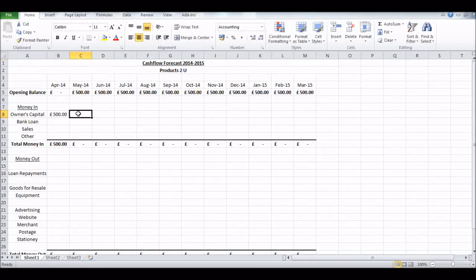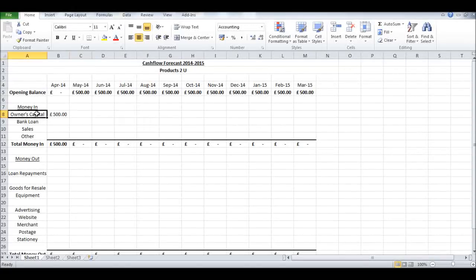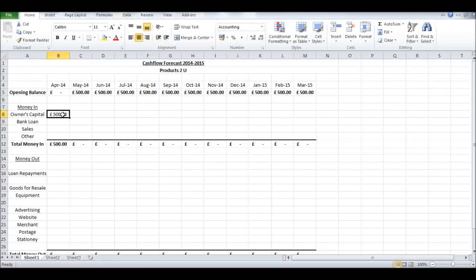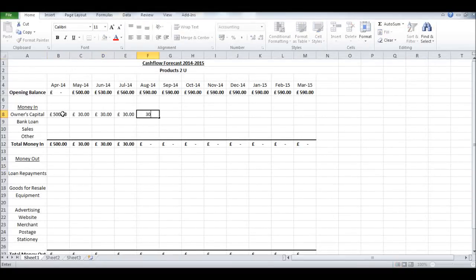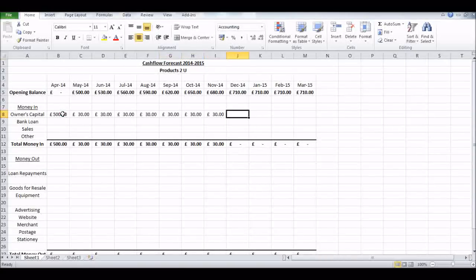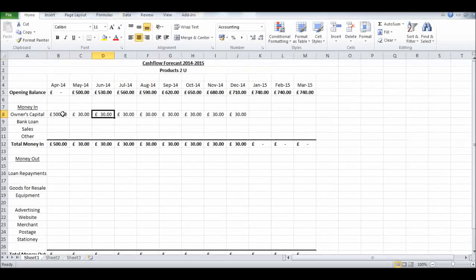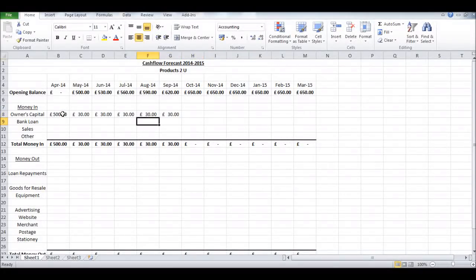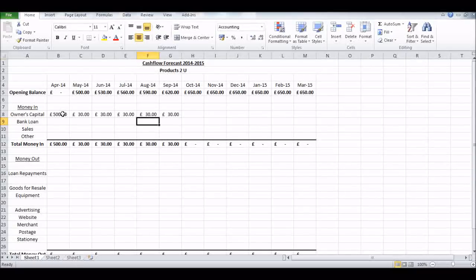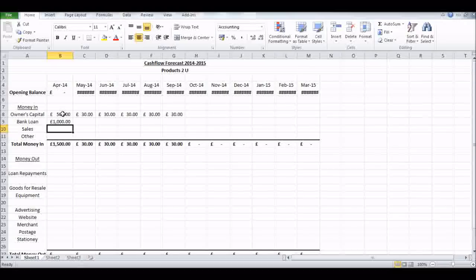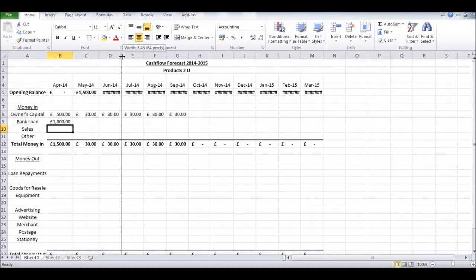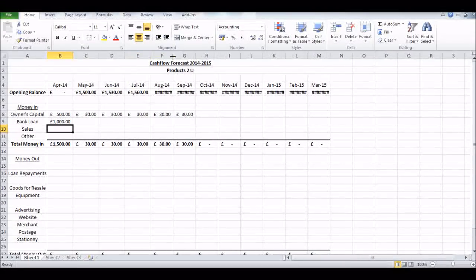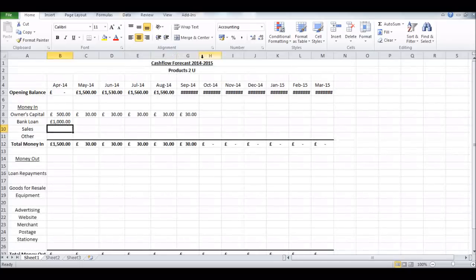Let's start filling these cells in now. It's best to do row by row throughout the whole year for each row instead of doing month by month. So the owner's put 500 pounds in and he's going to put 30 pounds in, let's say, for the first six months - one, two, three, four, five, six. First six months of the business, this is a new business, so that's his plan.